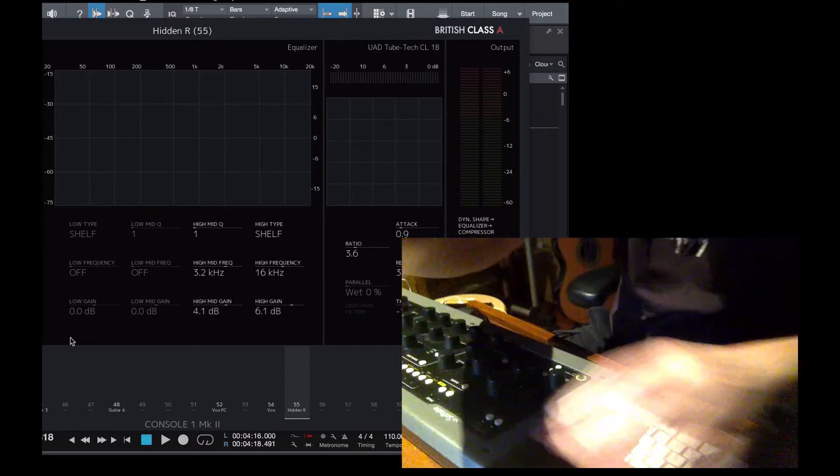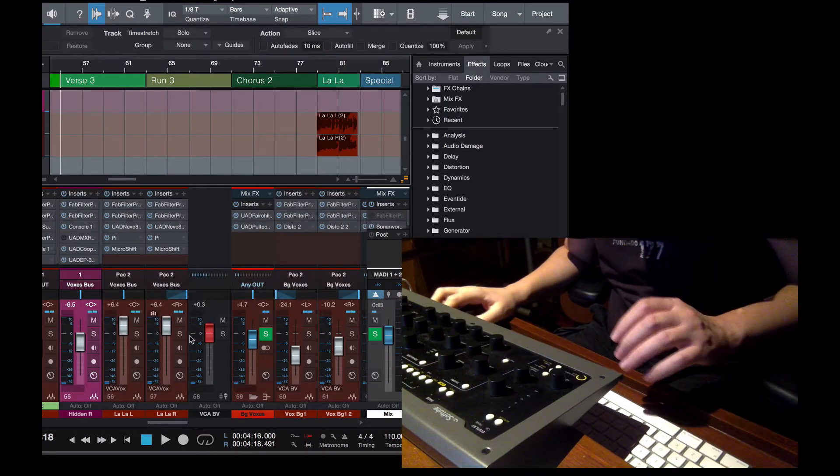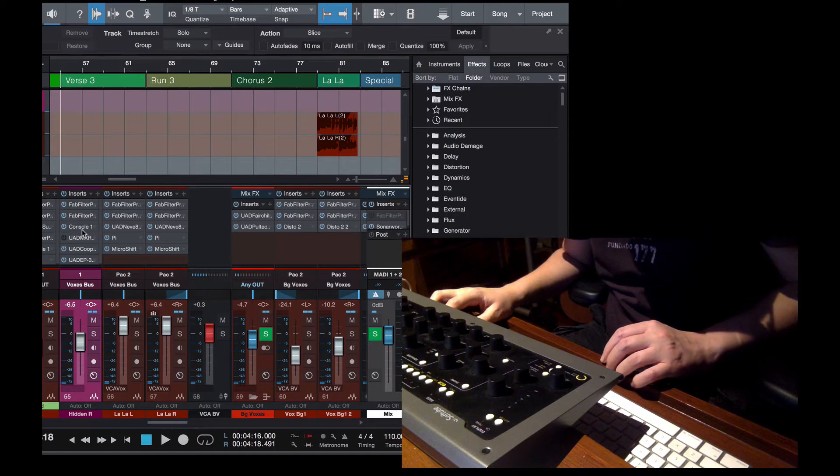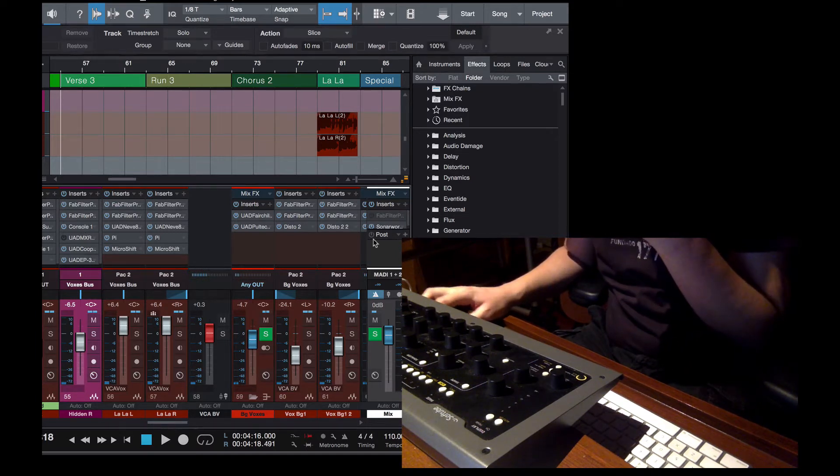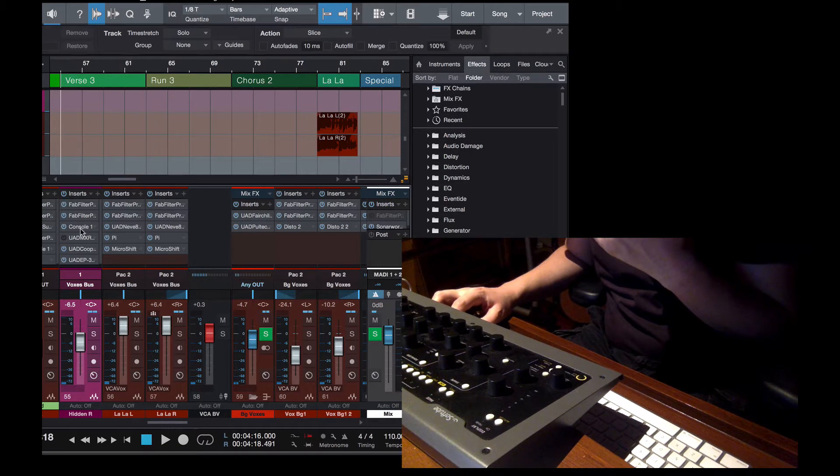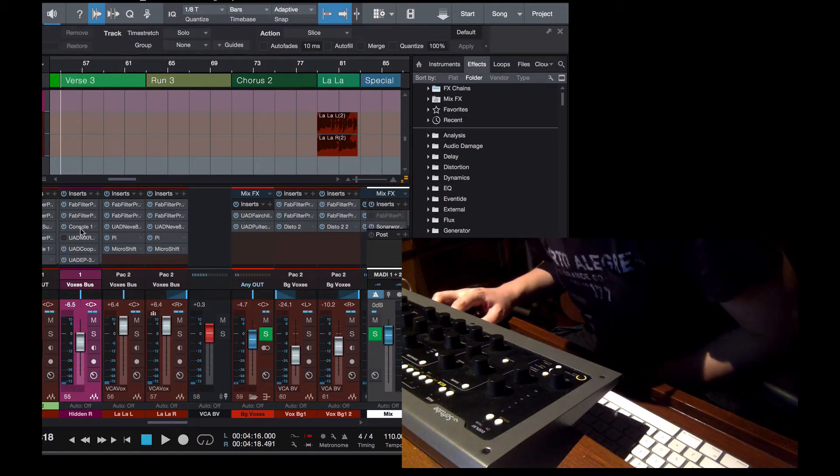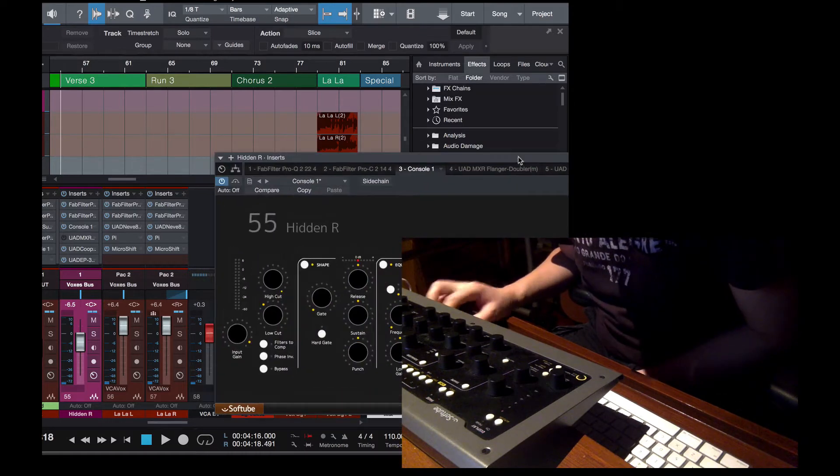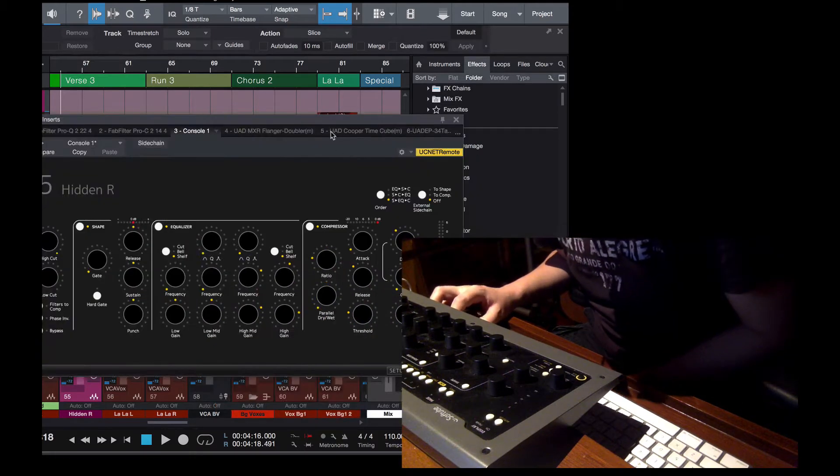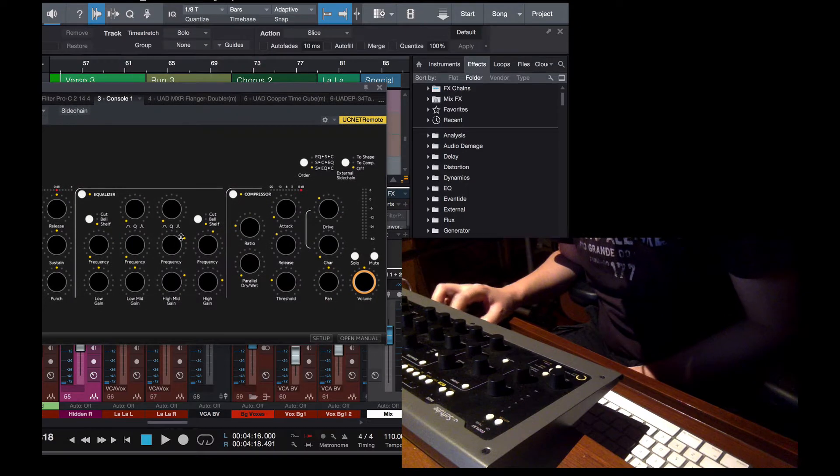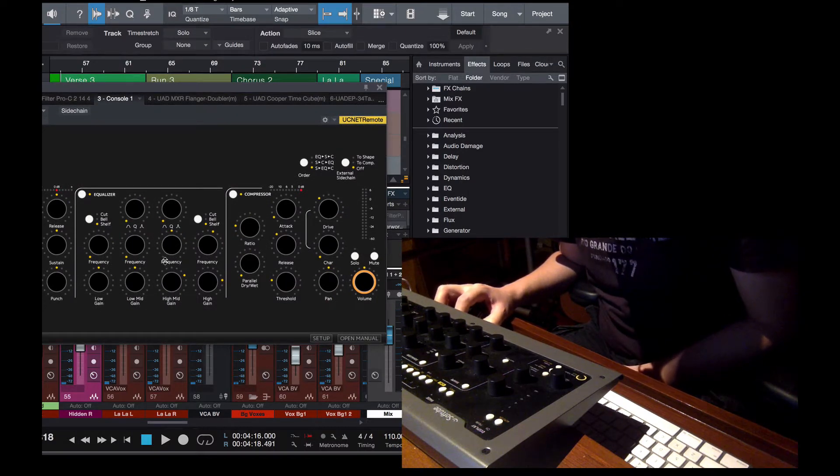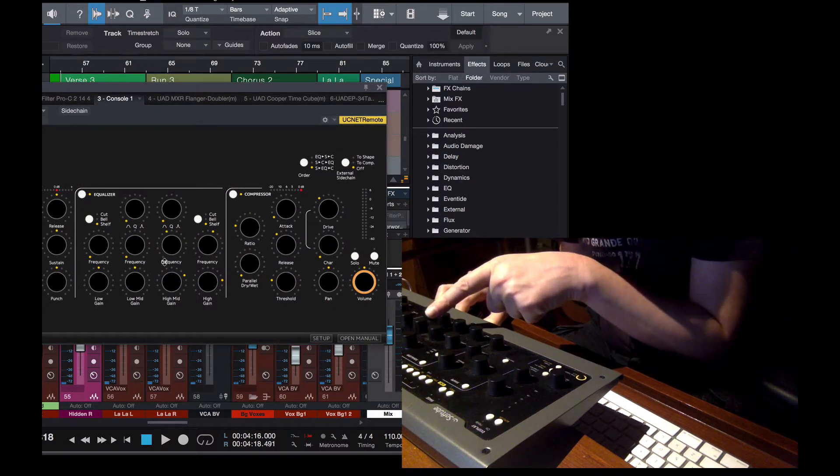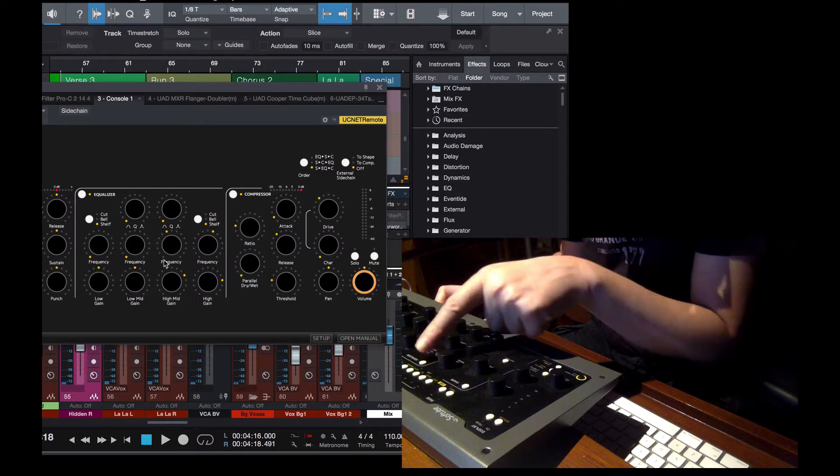But now I want to show you another thing, that if I open the plug-in itself, the computer is a little bit stressed. It was on the other monitor, sorry. And here, you can see that if I move these parameters, I can move it, and it reflects here what it's doing, completely.